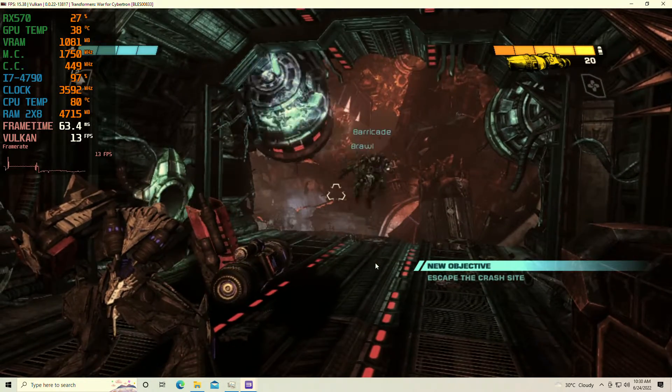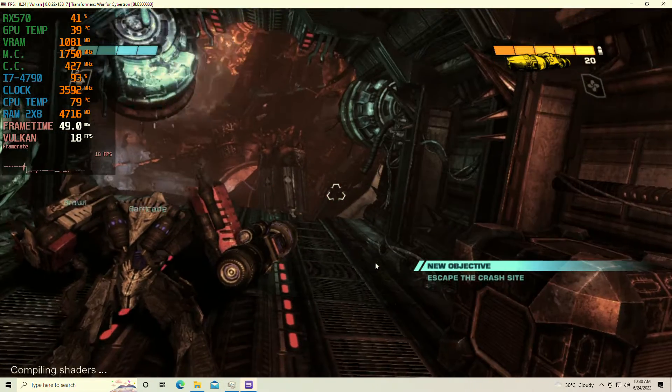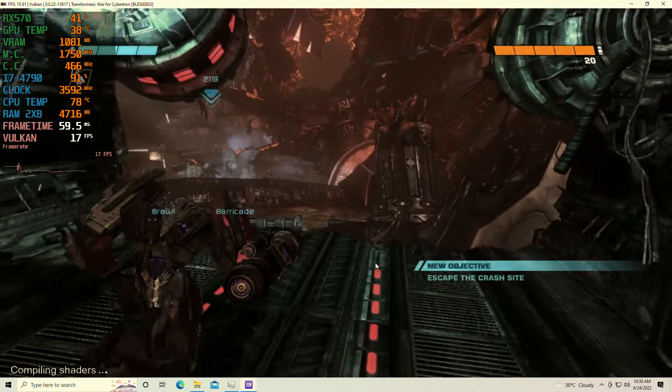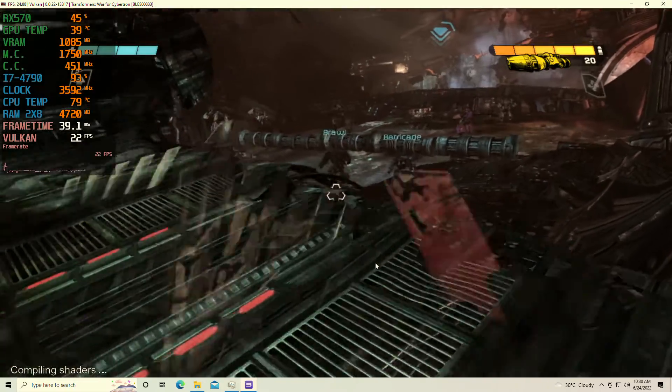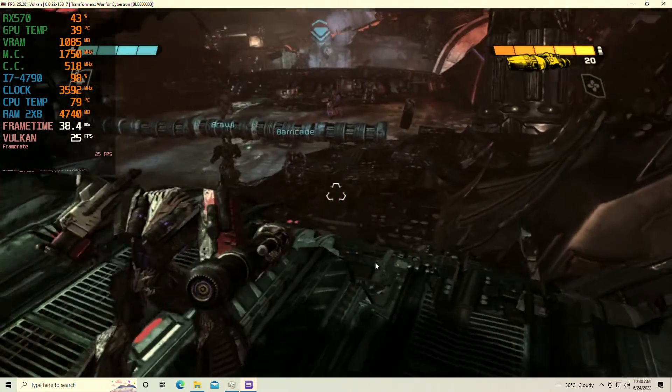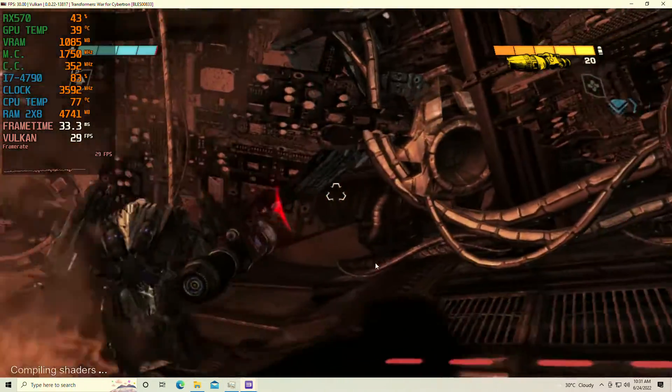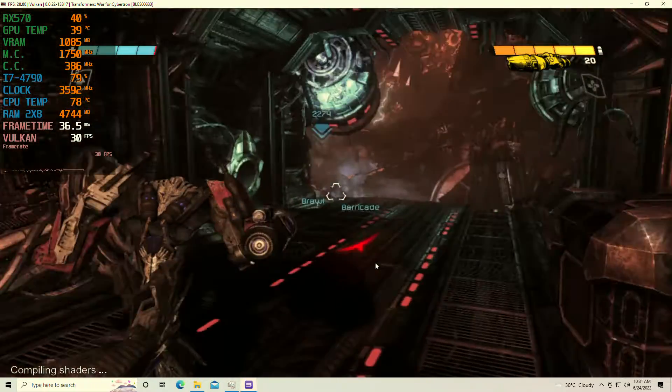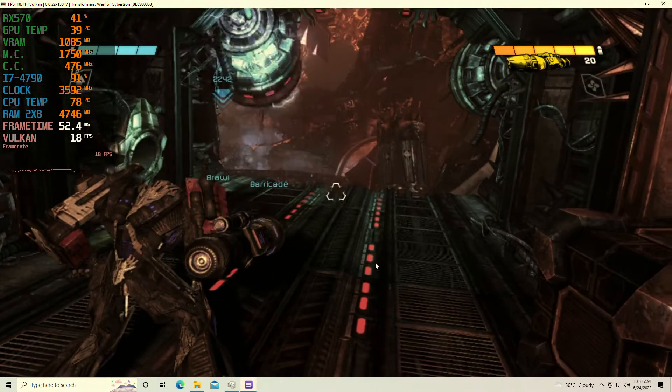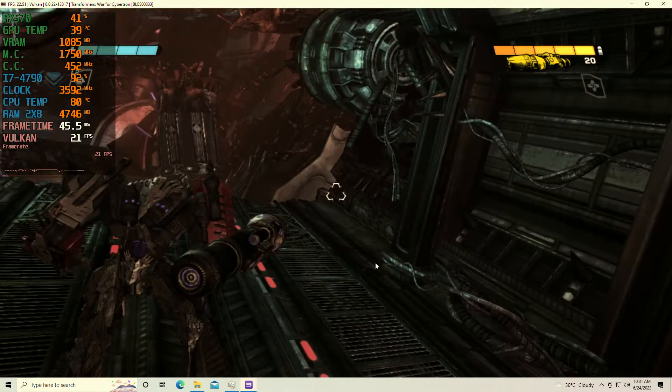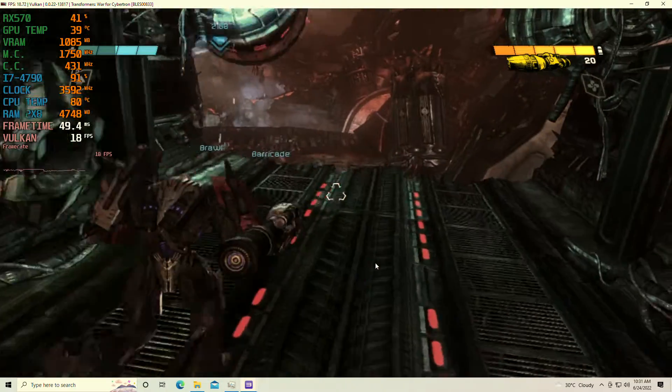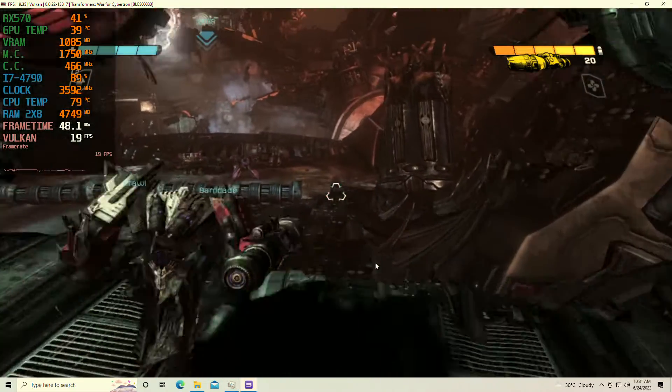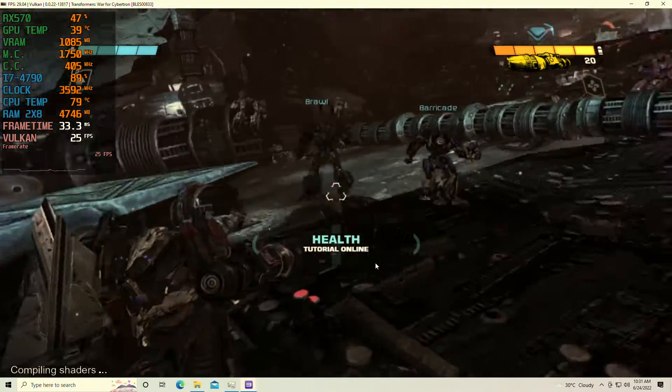So here we are with Transformers War for Cybertron, and as you can see, we have some terrible audio. It's not playable. I'm going to give it a second to compile shaders before I say that, though. But I don't think it's playable. My CPU is at 90%. Hey, it's running a little bit better, but I don't think that this is going to be playable.